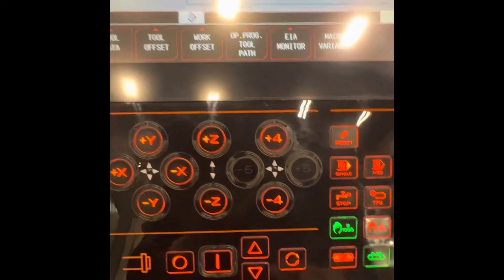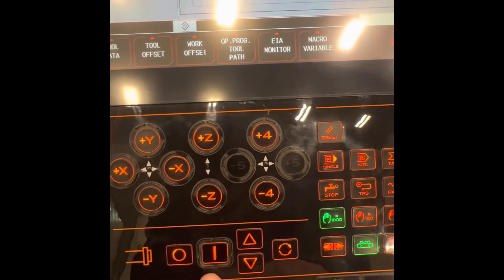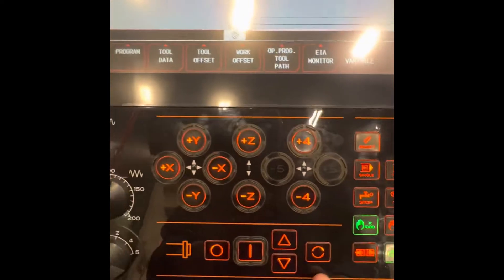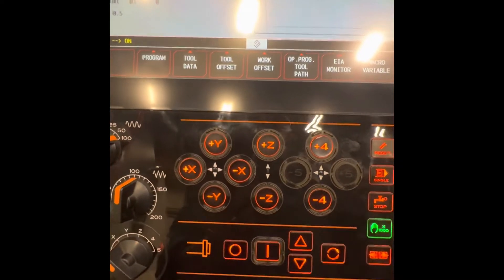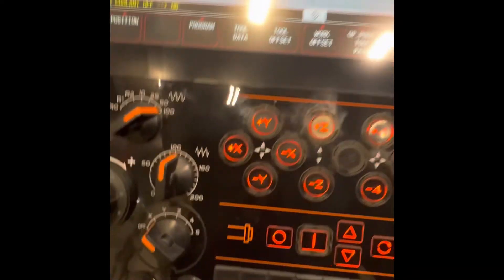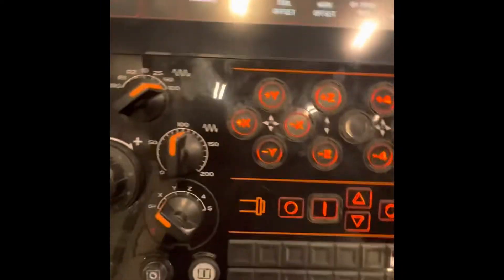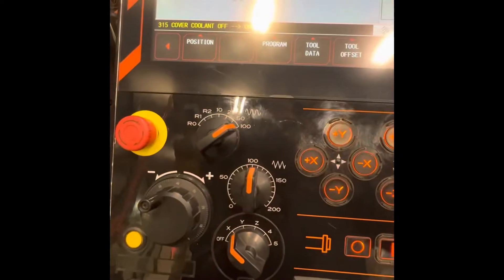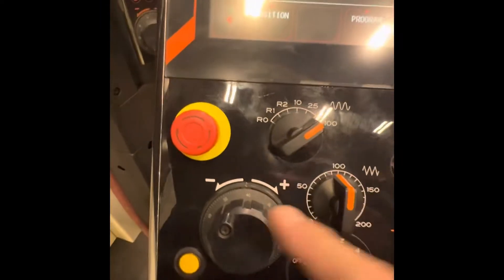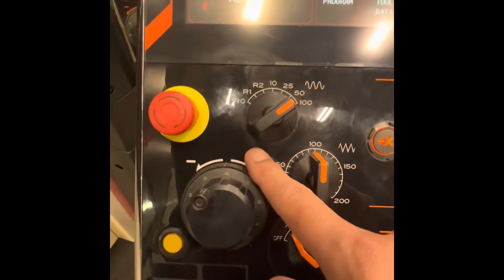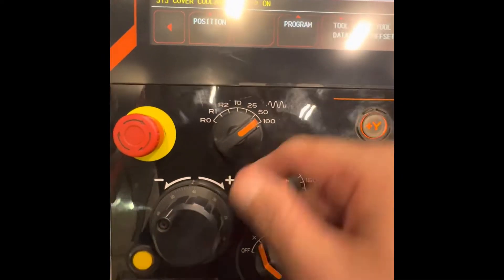These are the spindle controls — on and off and off and on. This is the emergency stop button; in case of emergency, press the emergency stop button.